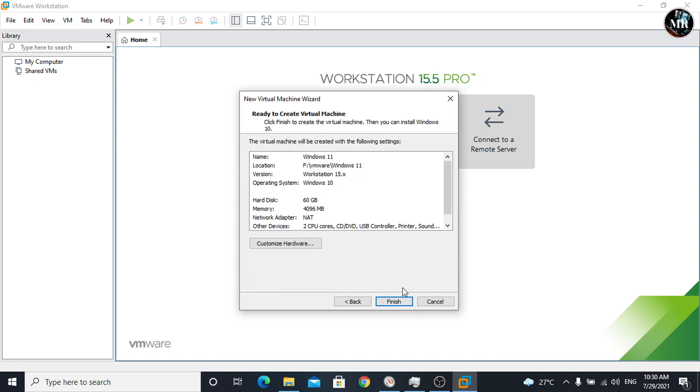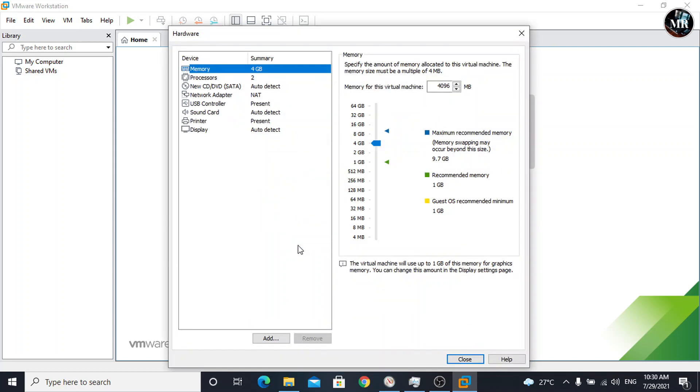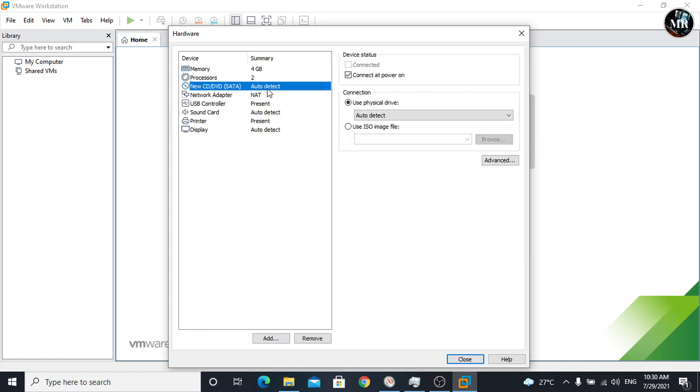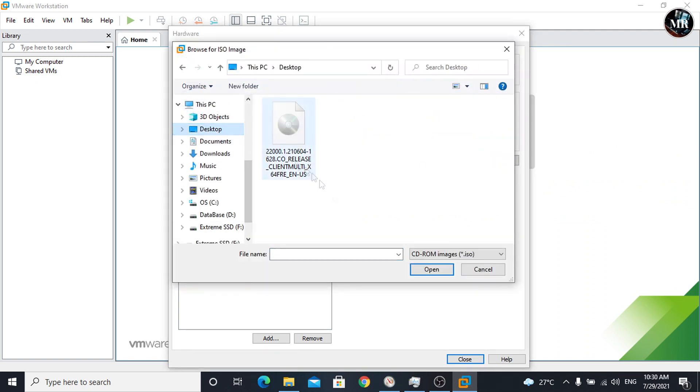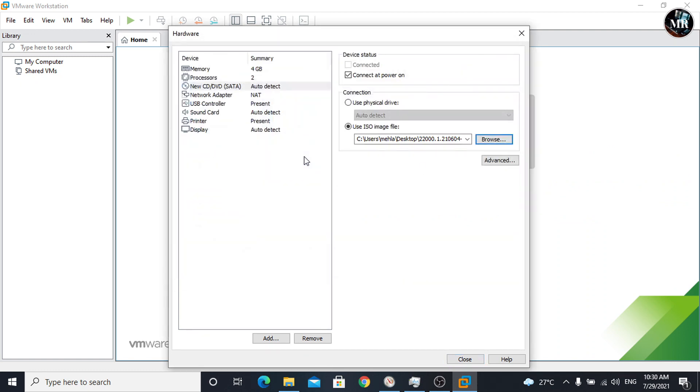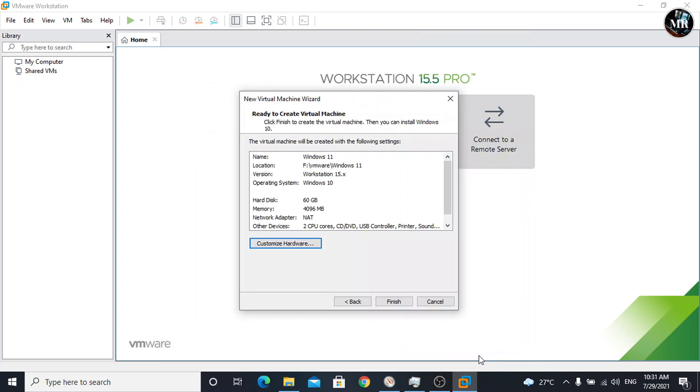Before finishing, we will customize hardware. Click on it. Here, we can customize RAM, CPU. Click on new CD DVD SATA, and on the right-hand side, click on use ISO image file and browse Windows 11 ISO file. Close and finish it.